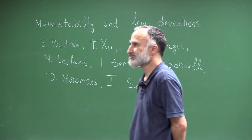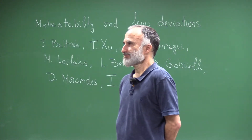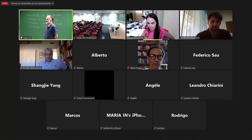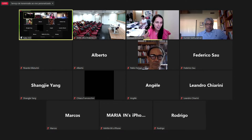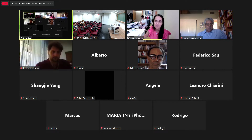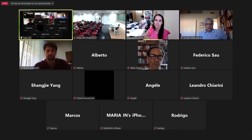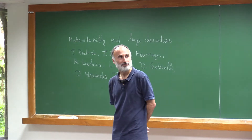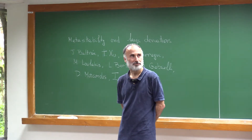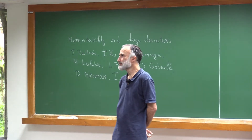Good afternoon to everybody. I would like to welcome you to this seminar. Today we have a speaker, Claudio Landin, and he's going to talk about metastability from the point of view of large deviations. Claudio, the floor is yours.